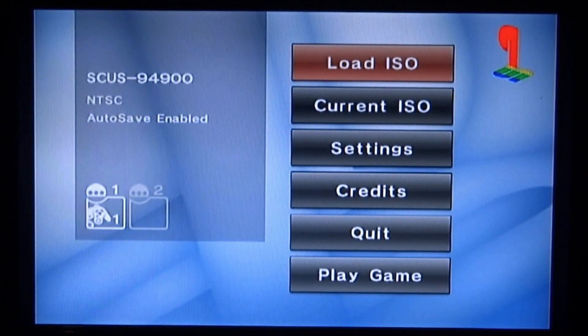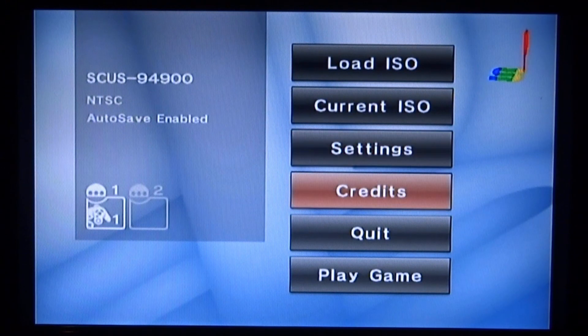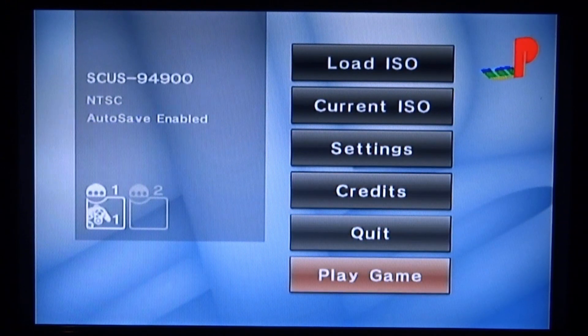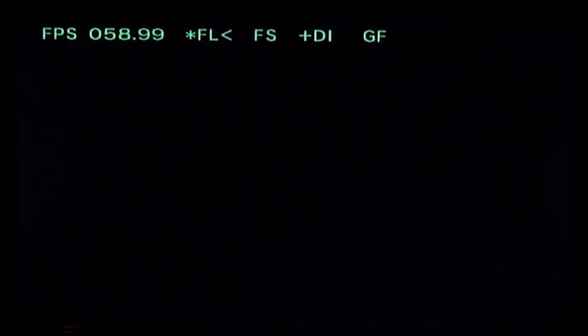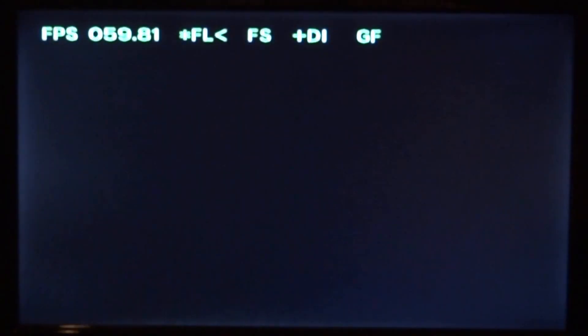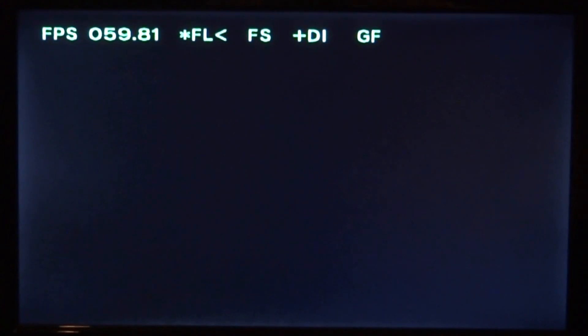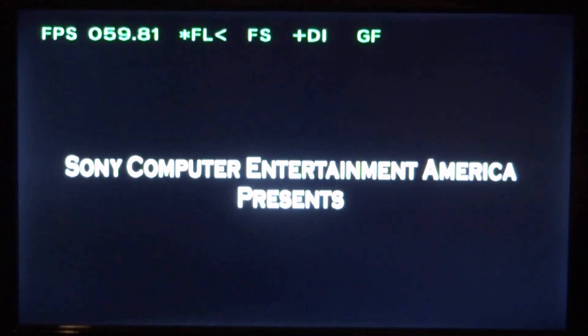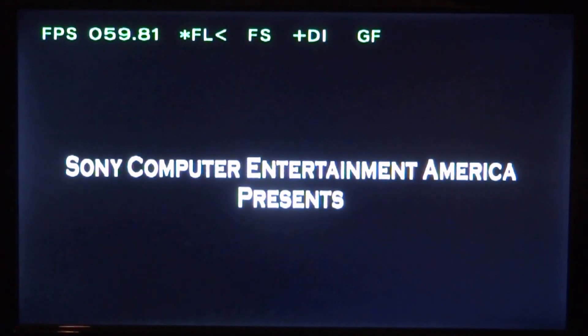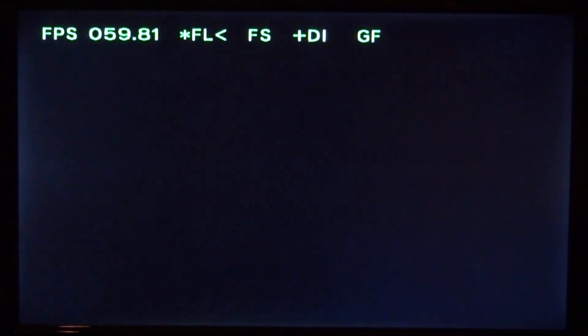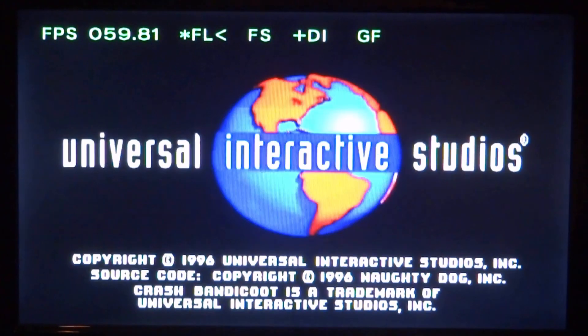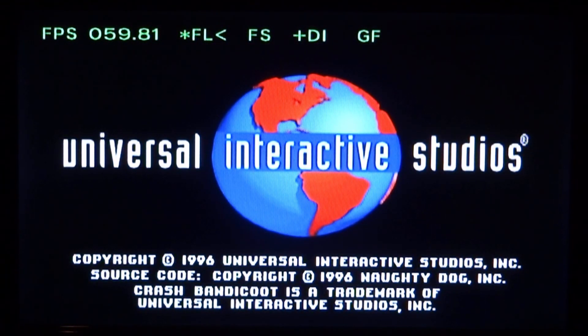We can scroll down to where it says play game and press A. Now the PlayStation 1 game is going to load. As you can see we have FPS at the top of the screen, and roughly it always runs at 60 fps, so we get good solid gameplay on Crash Bandicoot.